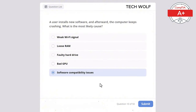A network engineer needs to allow secure email retrieval using IMAP with encryption. Which port should be allowed? TCP 110, TCP 25, UDP 53, TCP 993, or TCP 143? The correct answer is TCP 993. TCP 993 is used for IMAP with SSL/TLS encryption (IMAPs), providing secure email retrieval over encrypted channels. TCP 110 is for POP3 without encryption, TCP 25 is for sending email via SMTP, TCP 143 is for standard IMAP without encryption, and UDP 53 is for DNS queries.